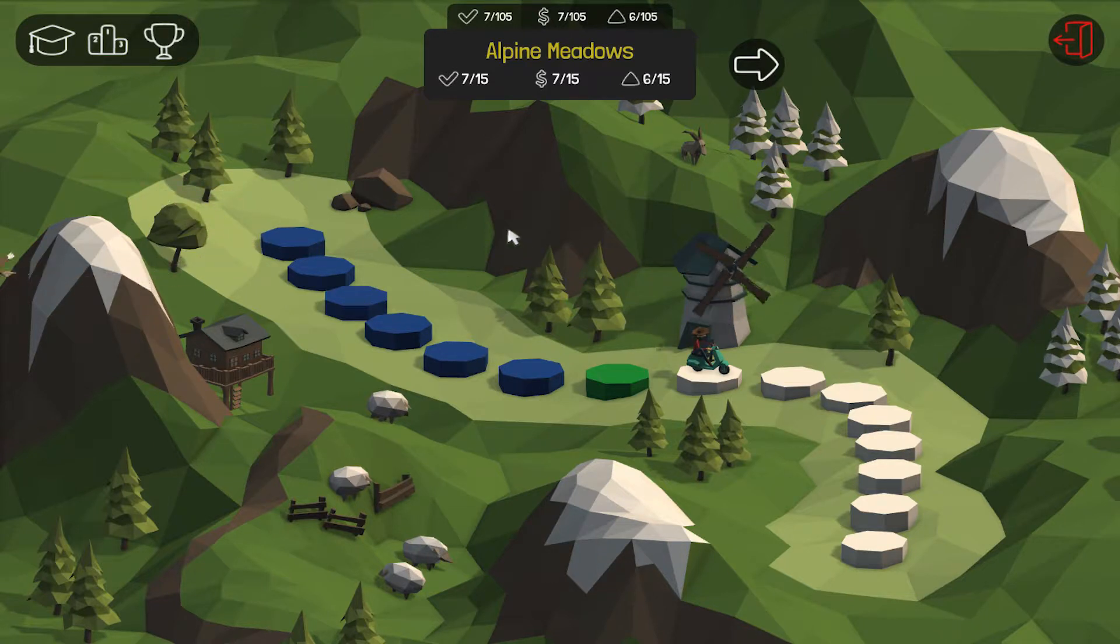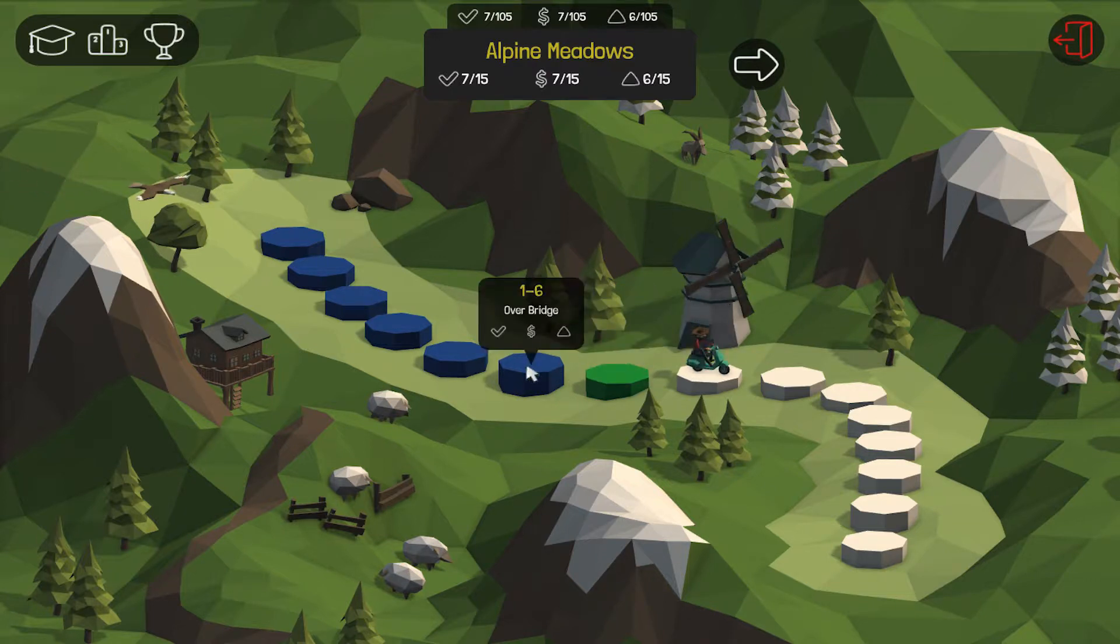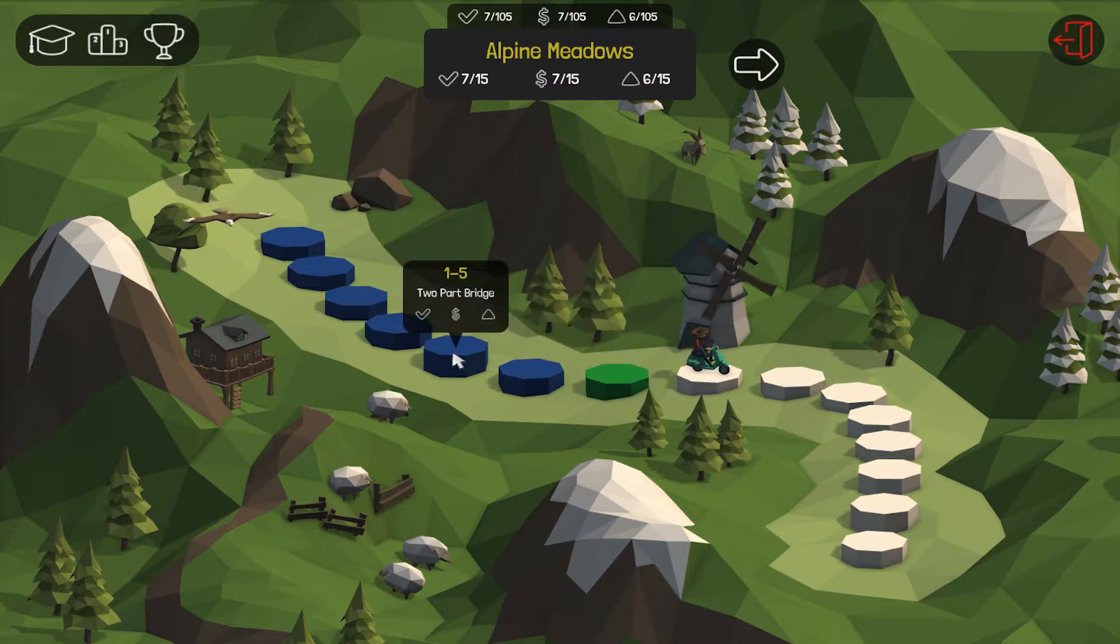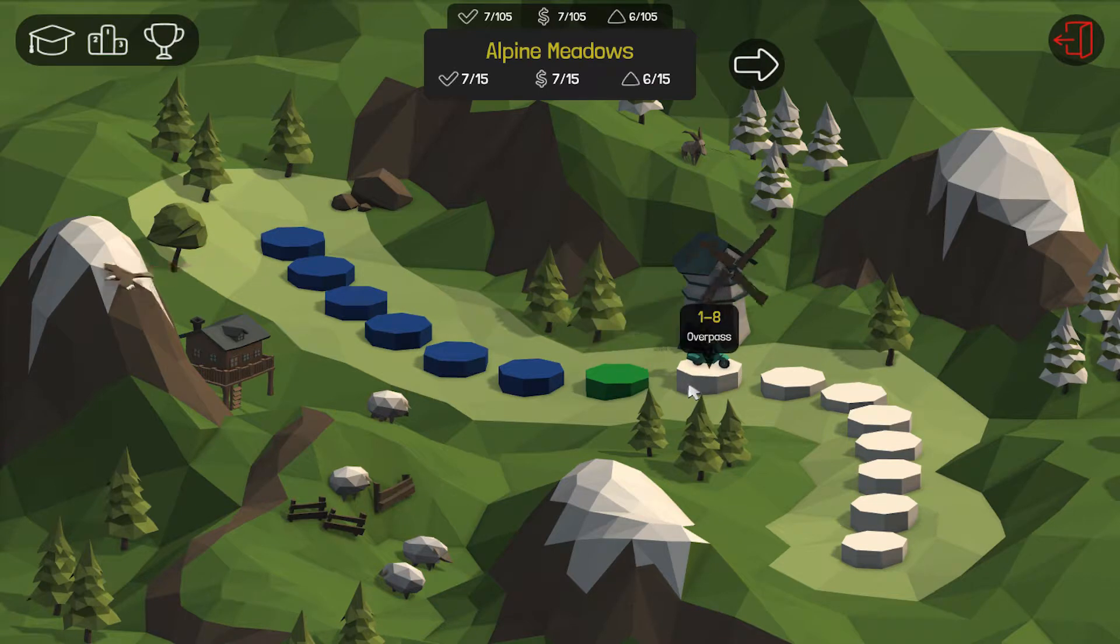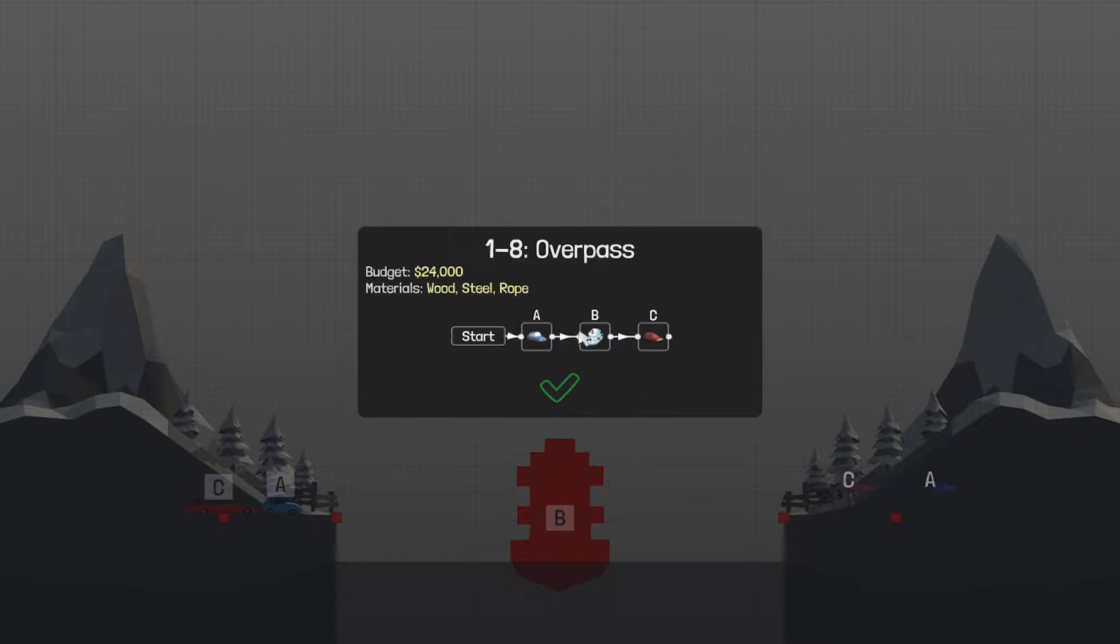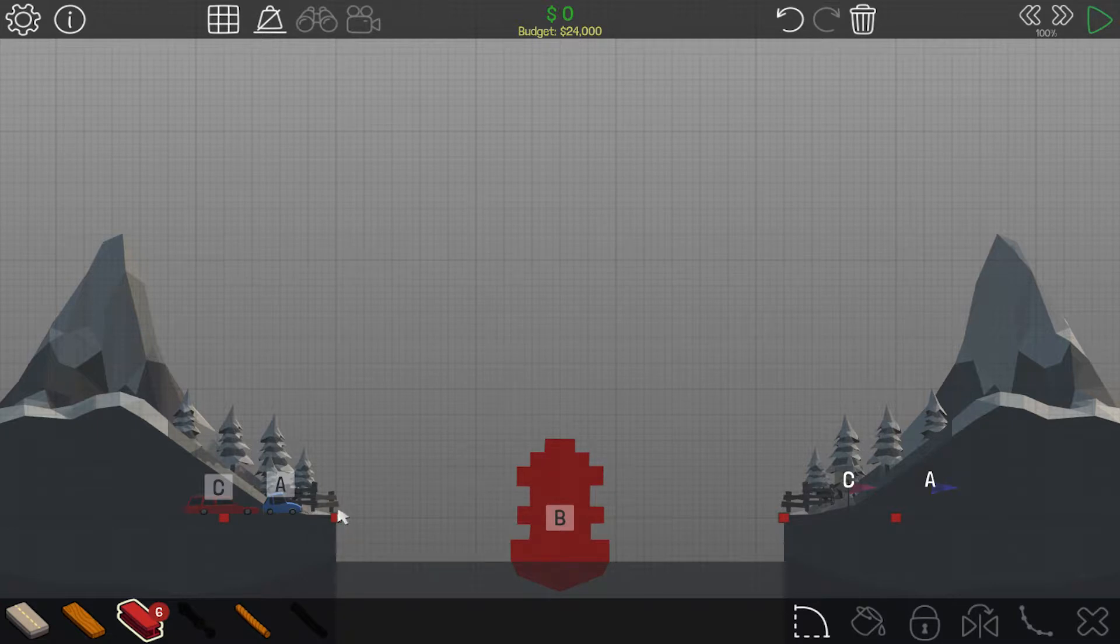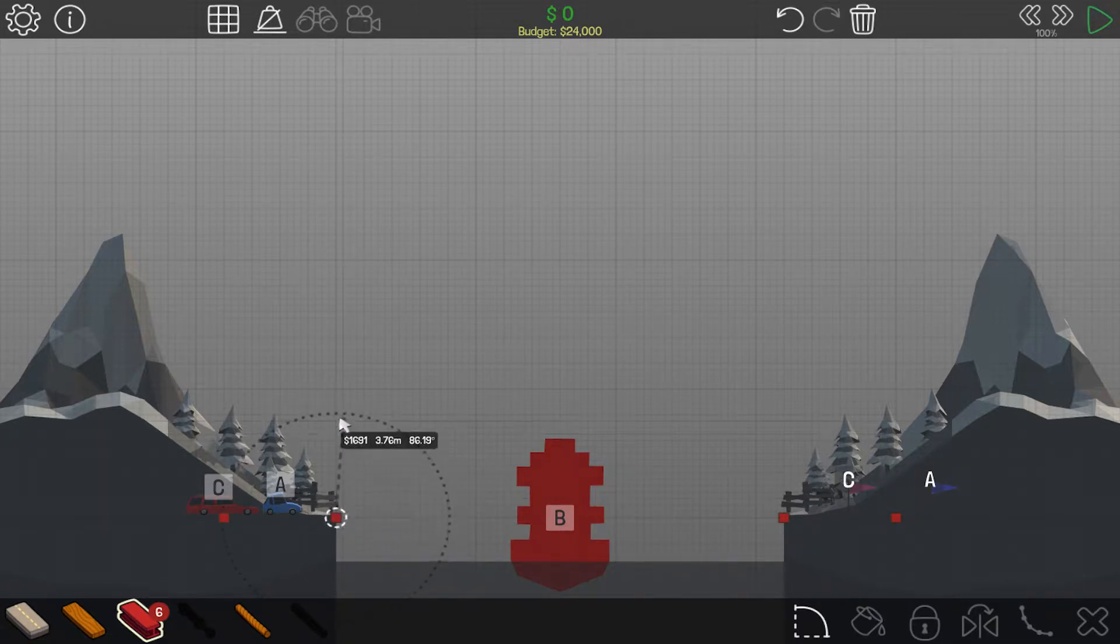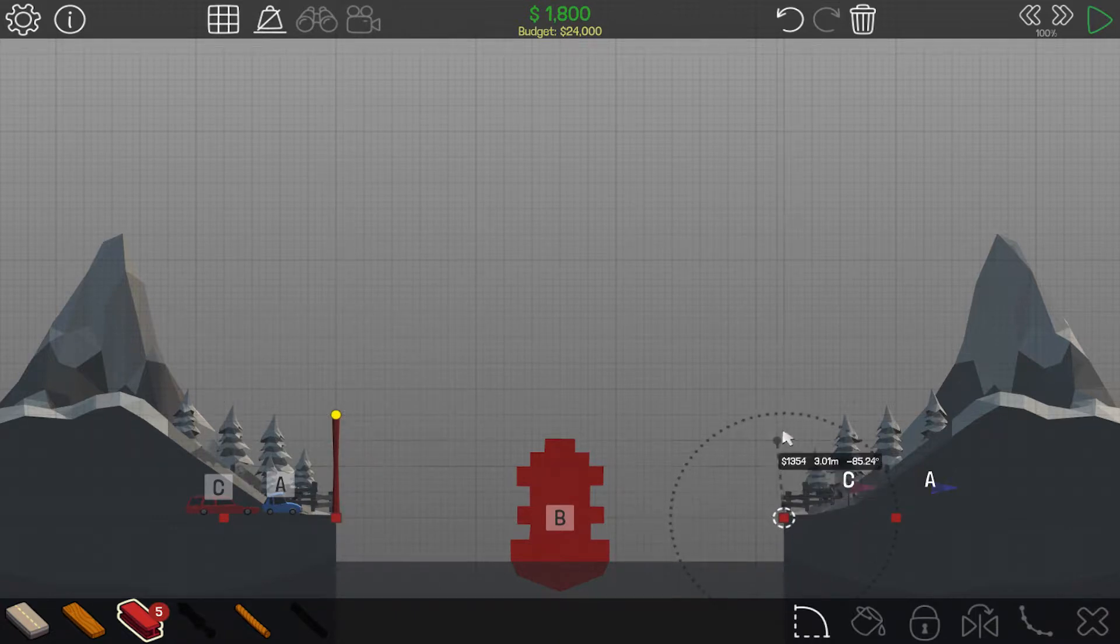We are back to Polybridge and I don't remember if I have done these levels in a video, but we're gonna start with level 1-8, the overpass. It goes the car, then the boat, then the other car. And we only have six steel beams. Also, I don't exactly remember how to play, but we're gonna just roll with it.